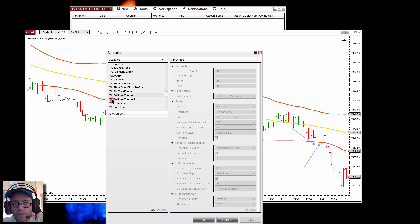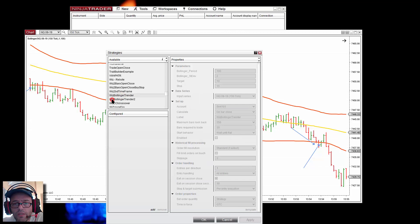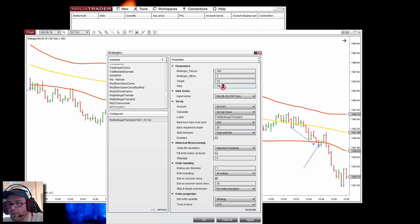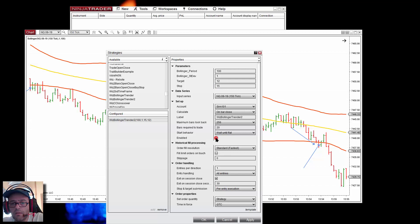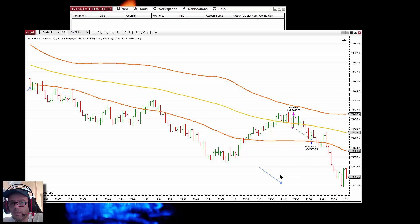We can see that we have a trade that is correct. That was a short. Here we have another short — also okay. No trade there because there is no crossover on the midline. Here we have a close below the midline.